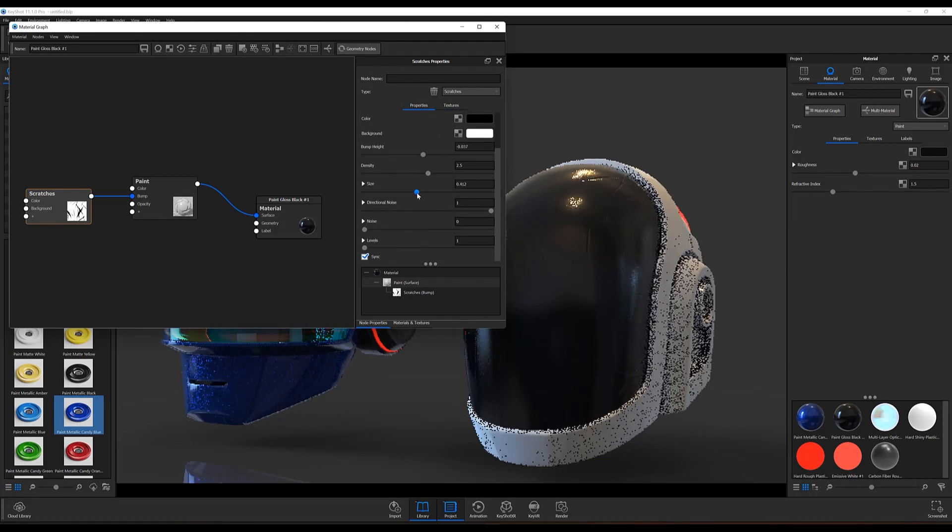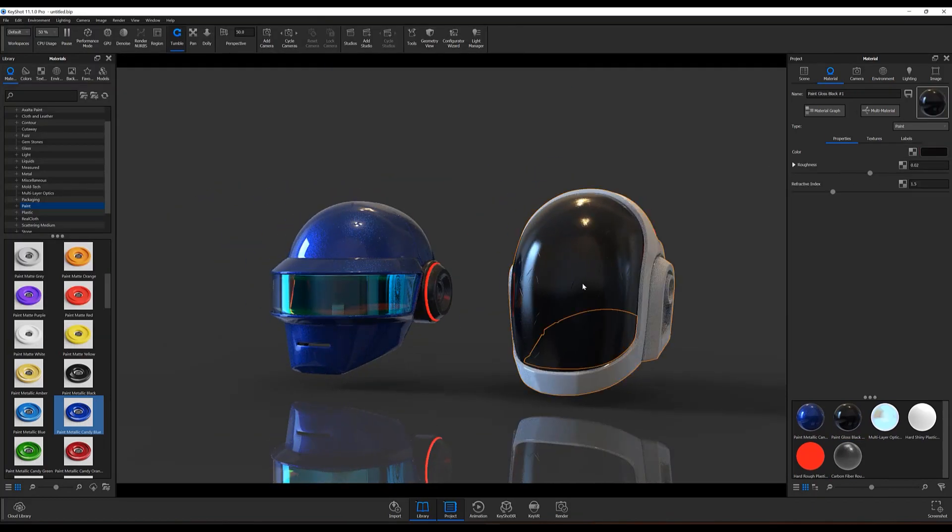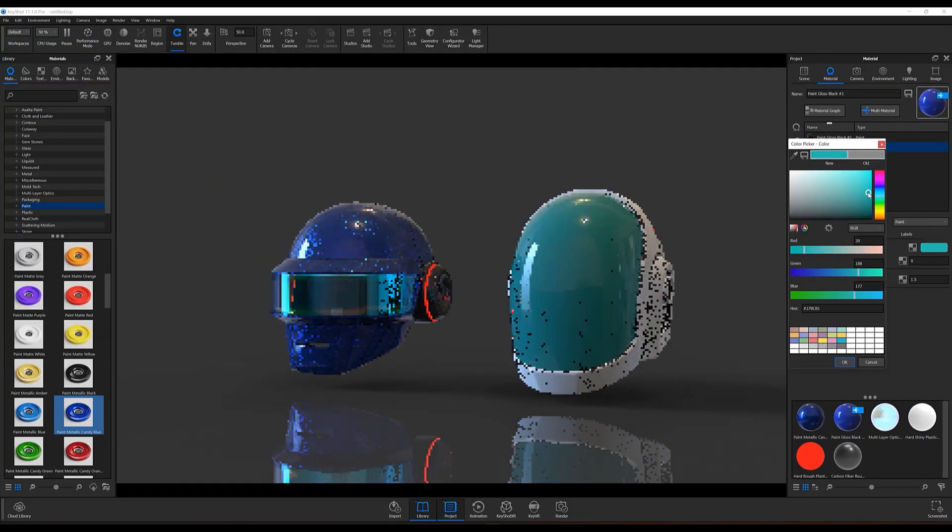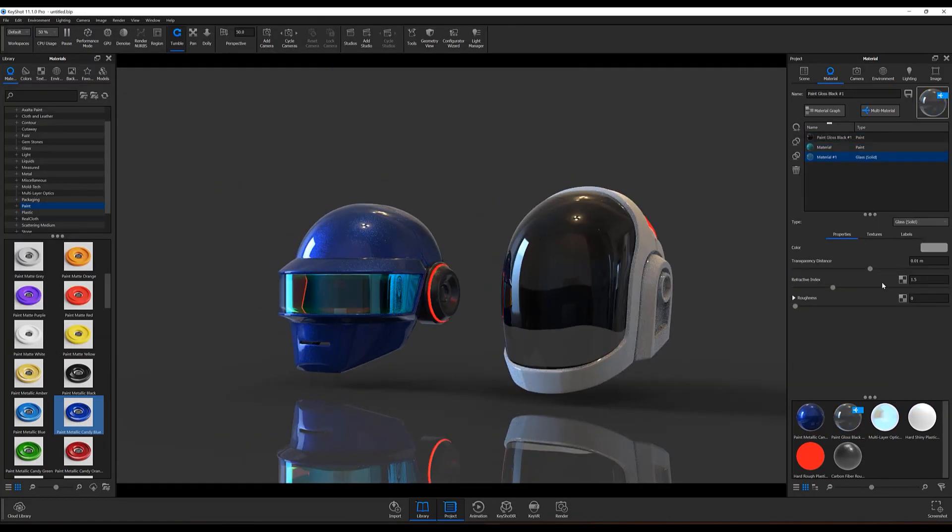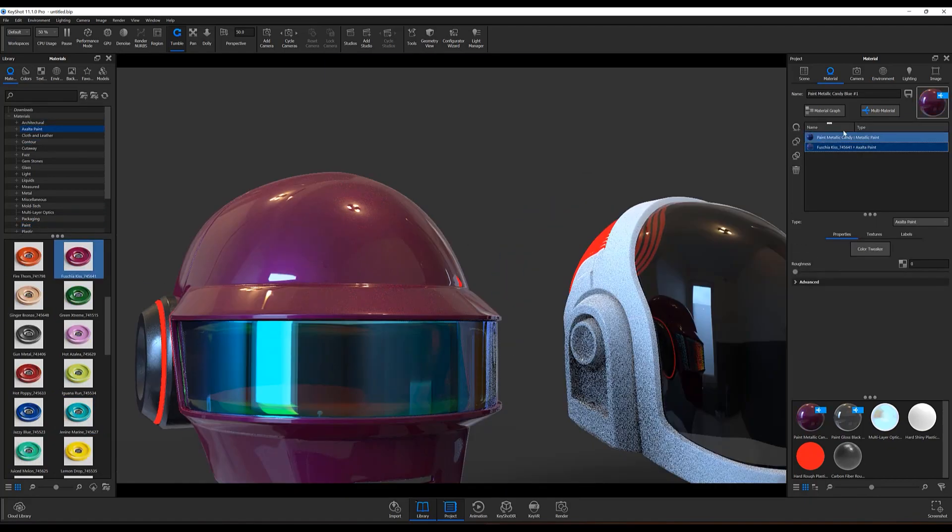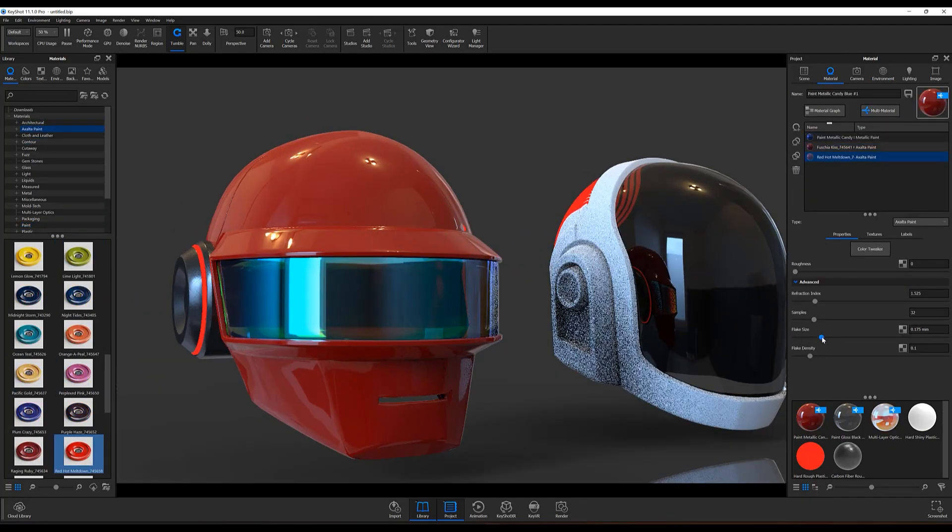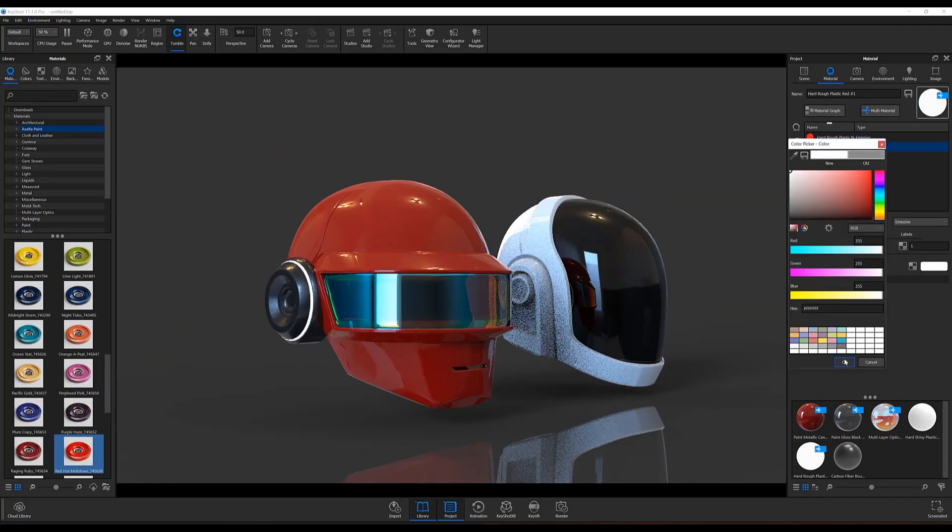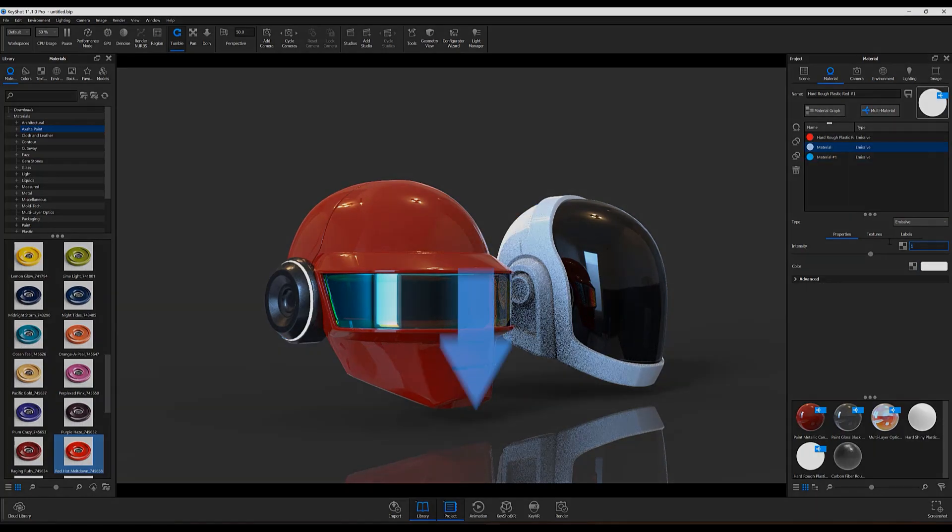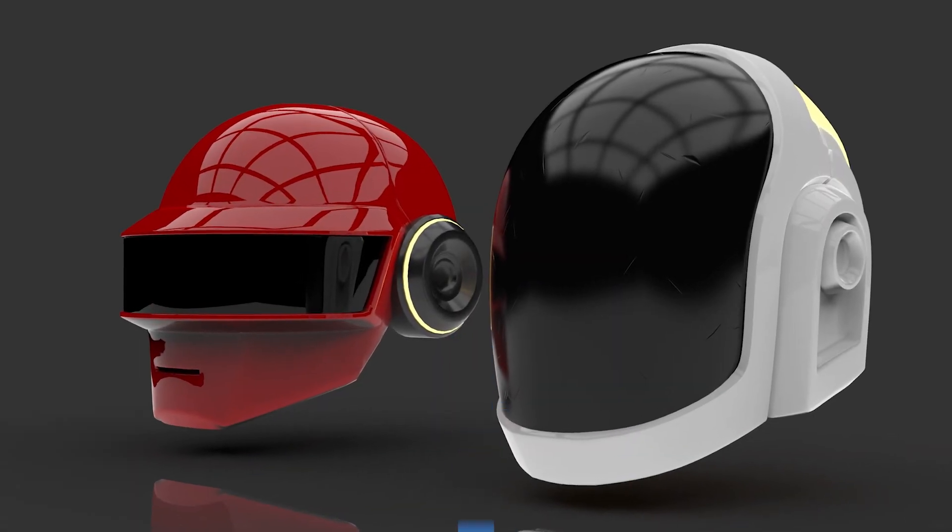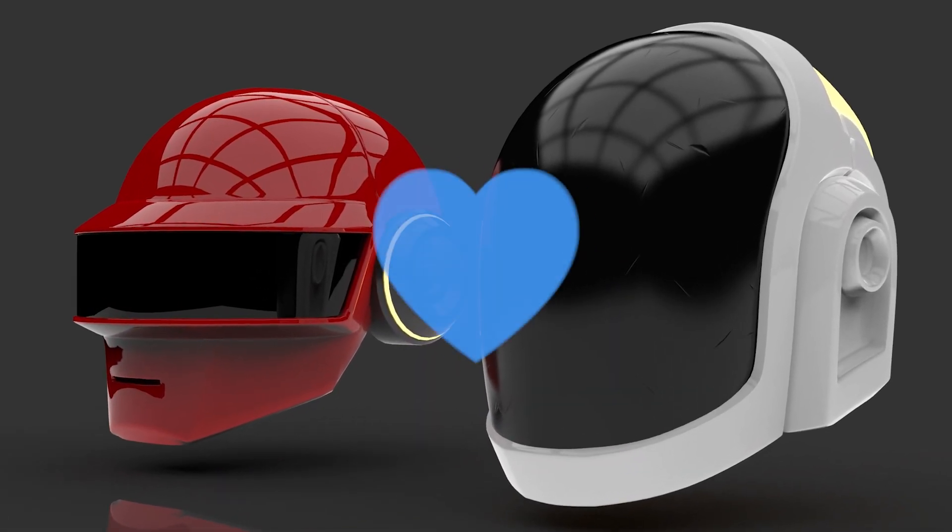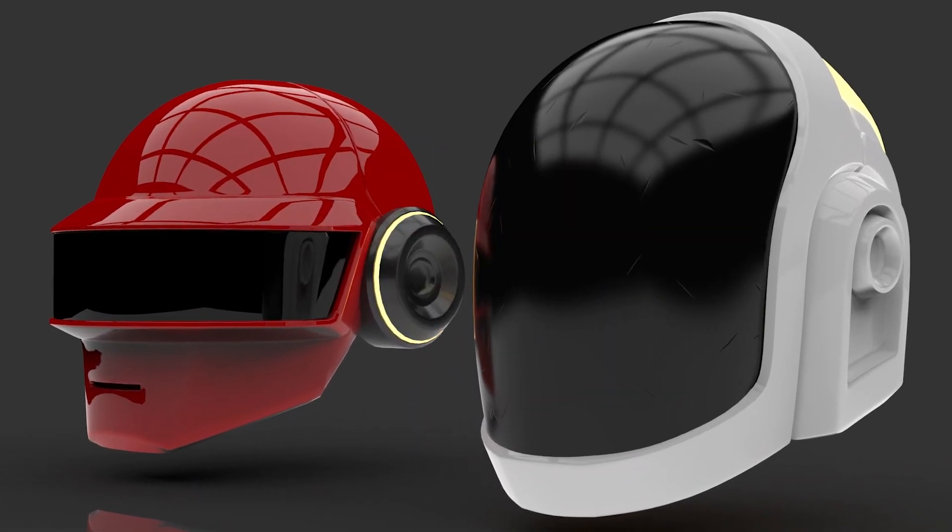Hopefully this quick tip has helped speed up your Blender to KeyShot workflows, and as always, if you're interested in more useful KeyShot content, hit that subscribe button and get notified as soon as new videos hit the channel. Don't forget to let us know your thoughts on this quick tip in the comment section below, and if you found this video useful, give it a like and share.